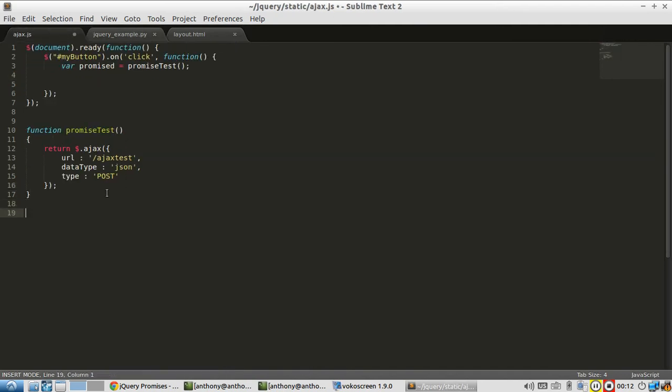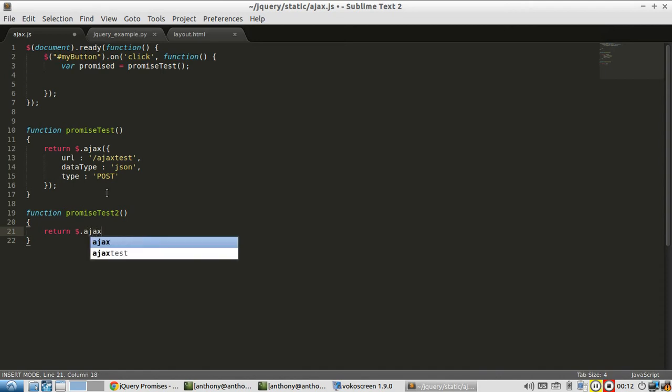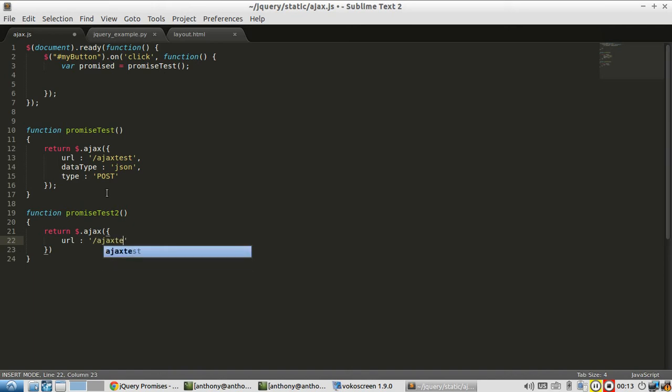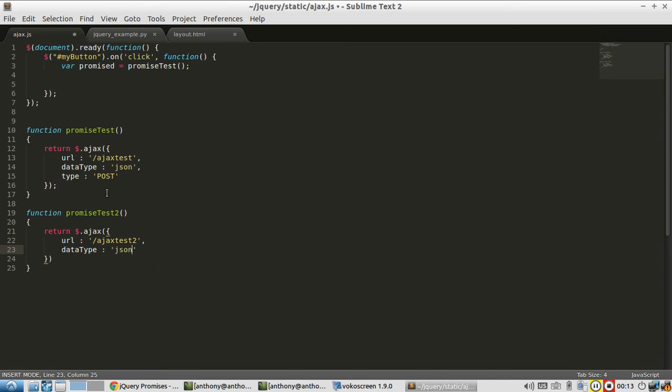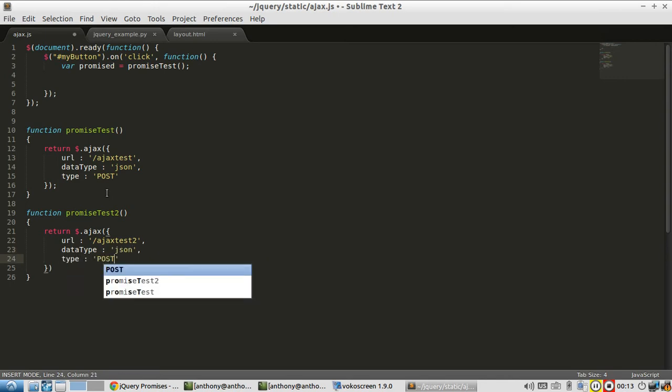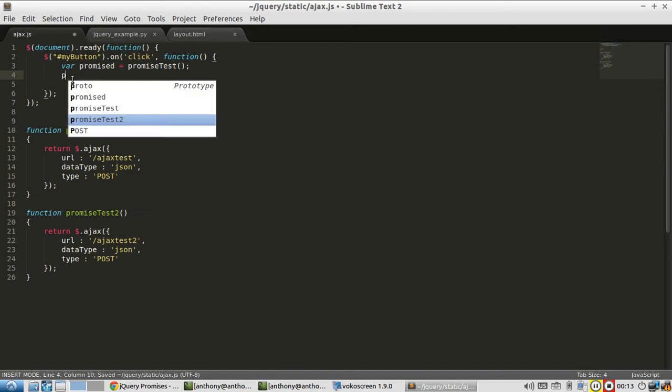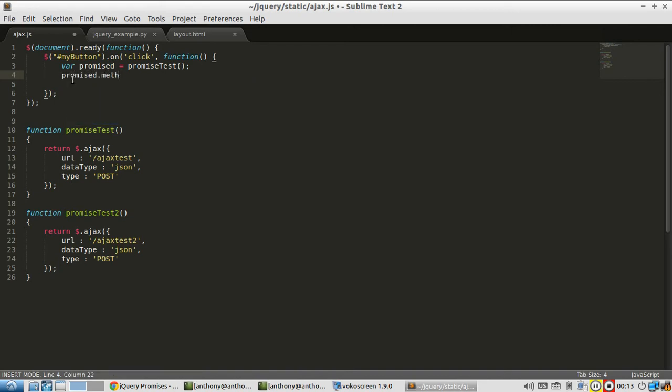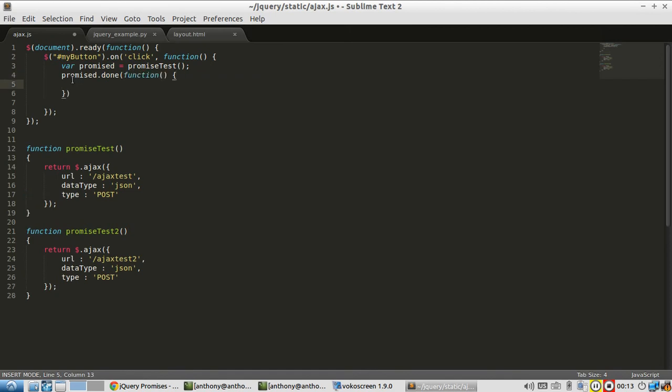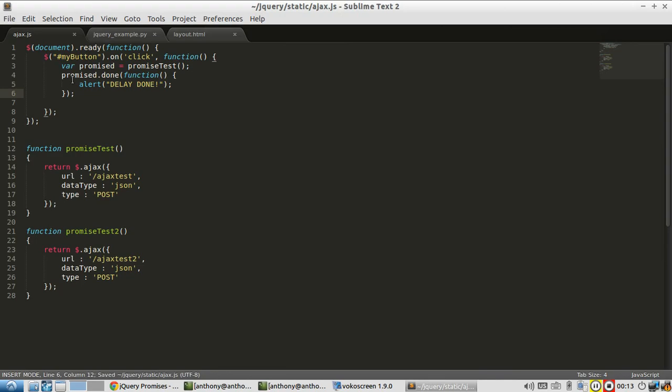And I'll create a second promise test, which is just the same thing as the first one, except it's going to call Ajax test 2 instead of just Ajax test. So the first thing I'll do is I'll add a done on this promise just to show you the delay in action. So promise, done, and I'll alert delay done.